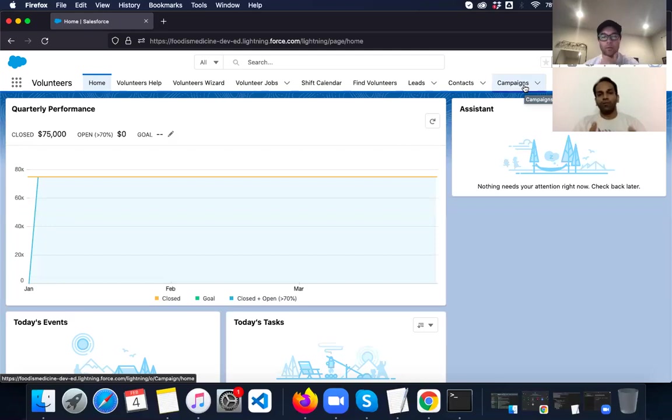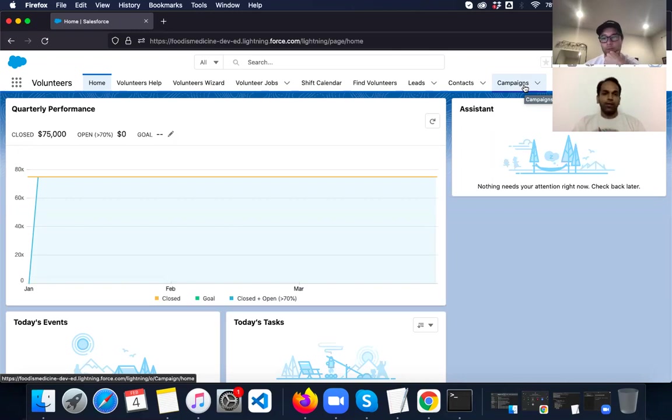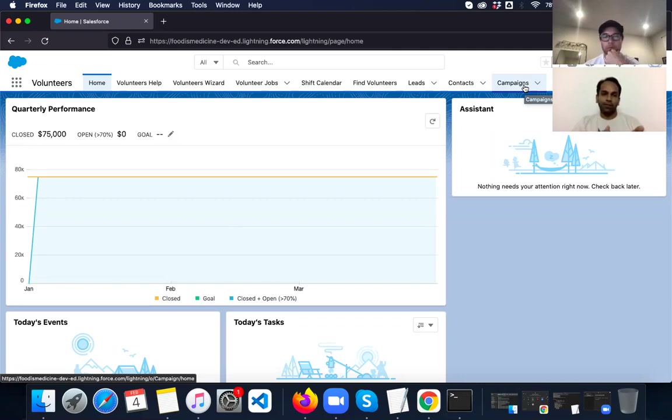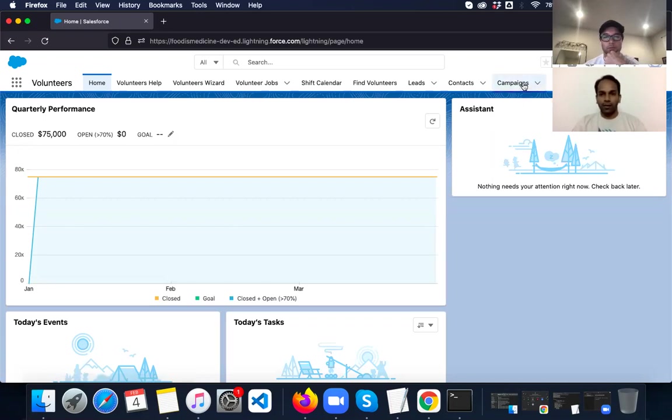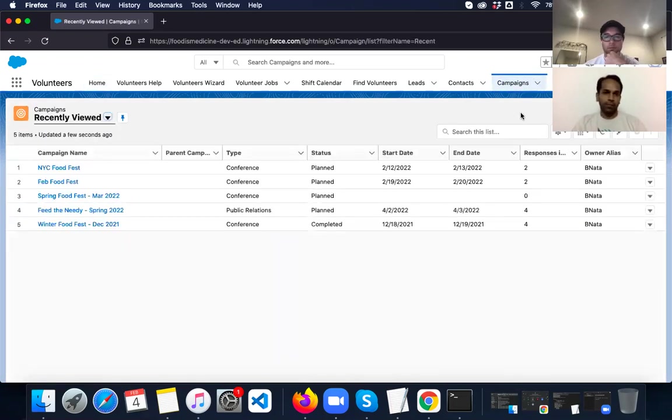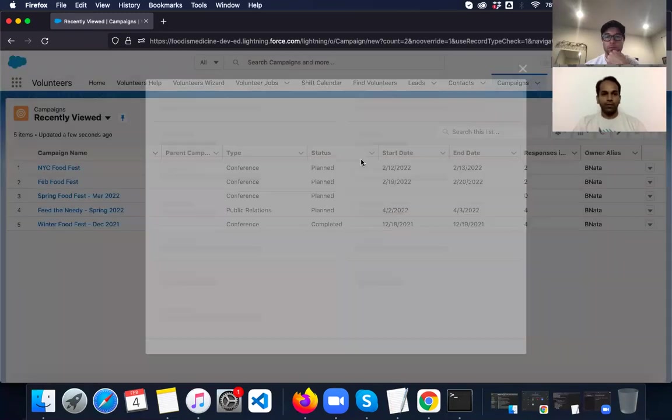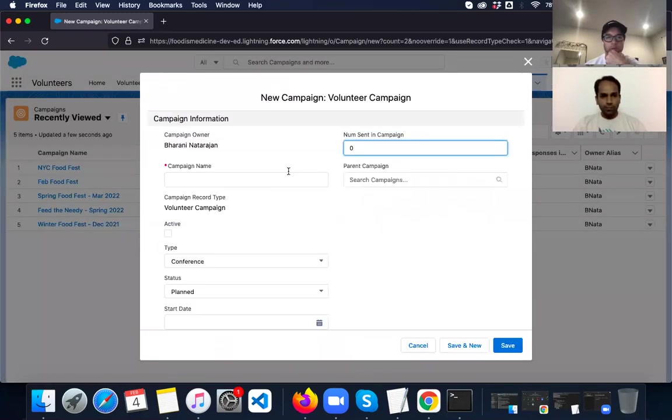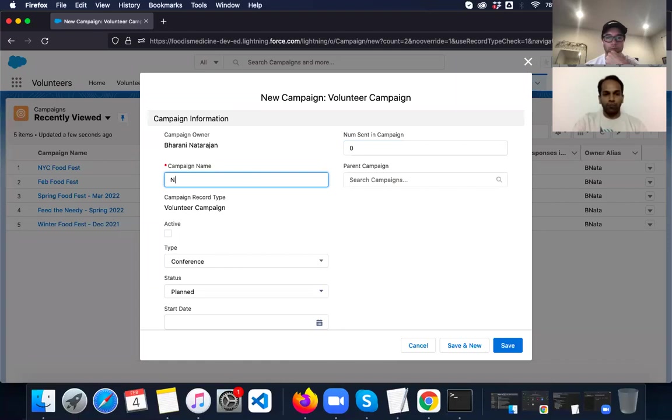So every nonprofit has certain events that go through throughout the year. Even at Food is Medicine, we have a lot of food fests that happen during the year. And for each of these events, we need people, we need volunteers to support in food preparation, food distribution and other activities. So let's start by creating an event. I'm going to go into campaigns, which is nothing but an event. I'm going to create a new event. It's called New York Food Fest.